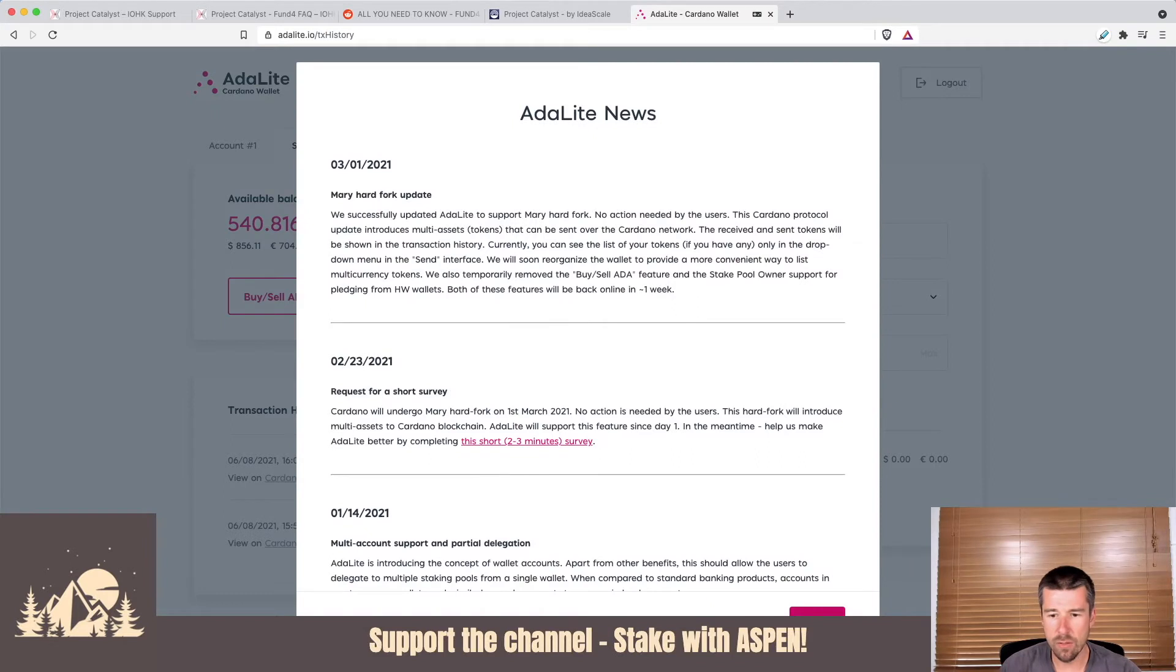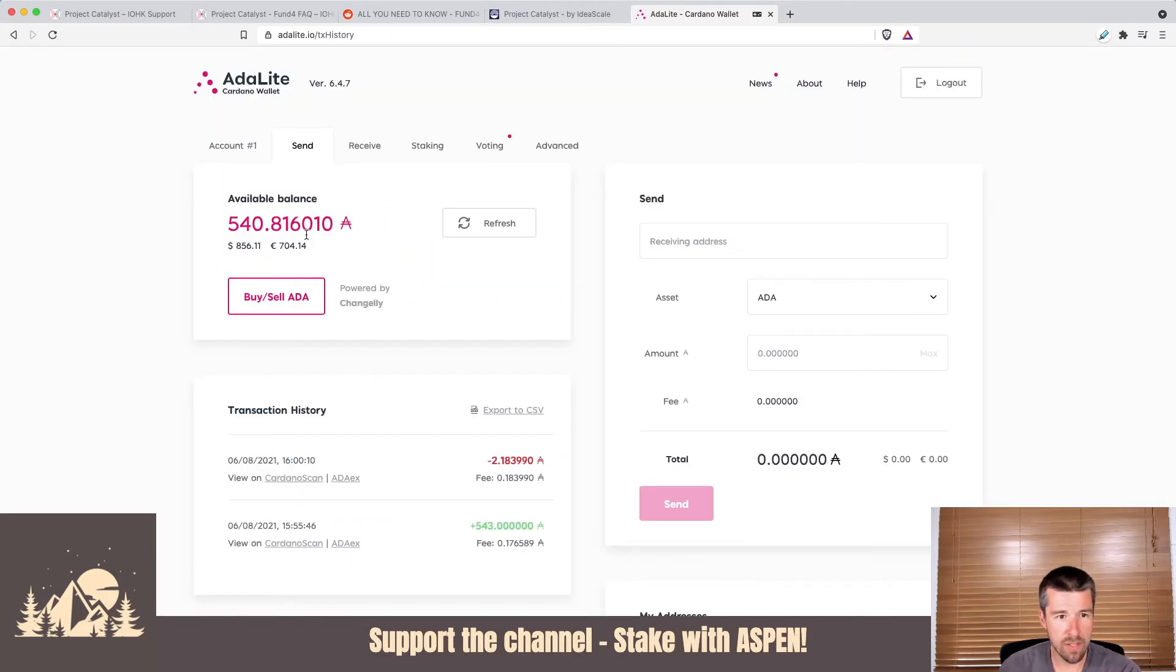Just some news, we can skip this. All right, cool. So we see we have enough here to participate in voting for Fund 4. So let's come over to voting.